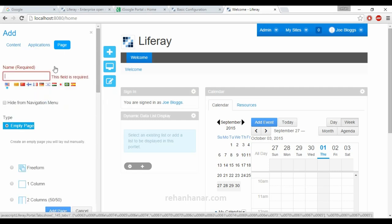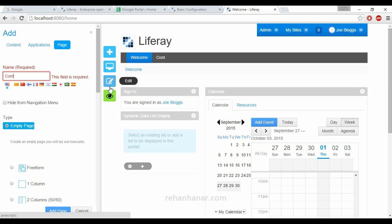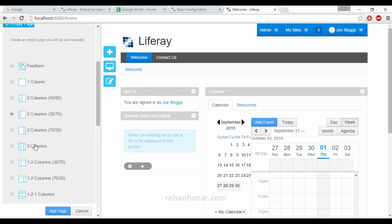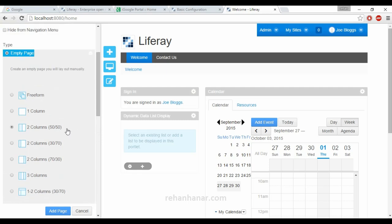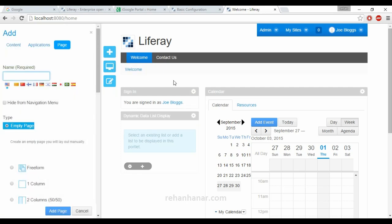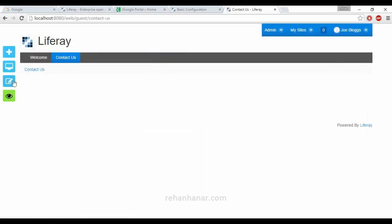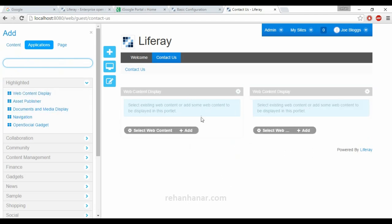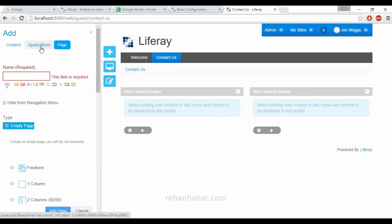Now we are going to add a page. The new page will be called 'Contact Us'. As you can see, the new page has been created in the navigation bar. You can choose a layout — this is the default layout for the home page. You can also select a predefined layout. I'm going to choose a 50-50 two-column layout and click Add Page. The contact page has been added. Going to the Contact Us page, you can see the layout is 50/50.